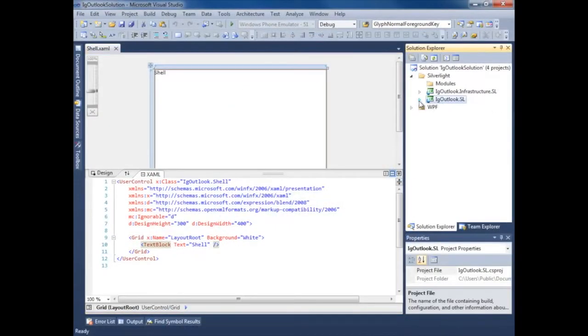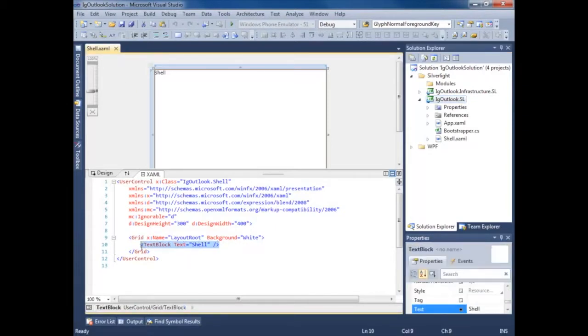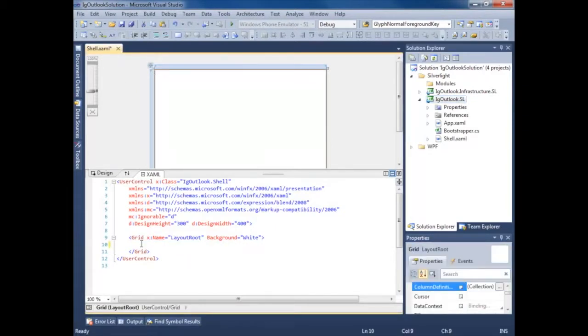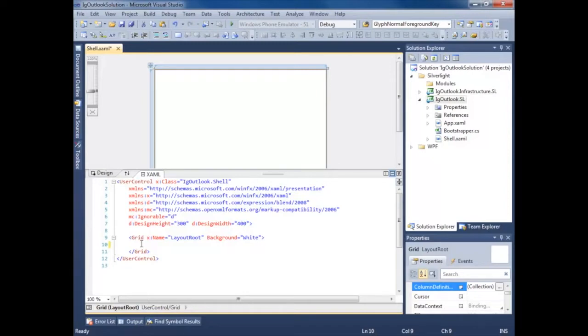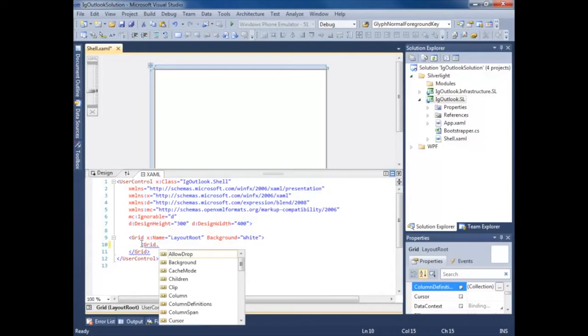Right now I'm in the IG Outlook Silverlight project and the shell.xaml. So I'm going to go ahead and start stubbing out the shell. We know Outlook has a ribbon navigation area at the top, an Outlook bar on the left, and a main content area. So let's start creating that type of layout for our view.